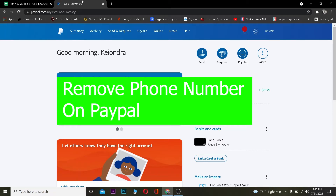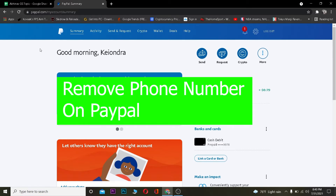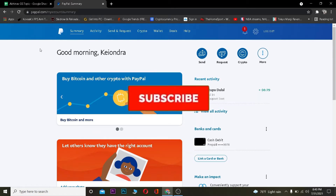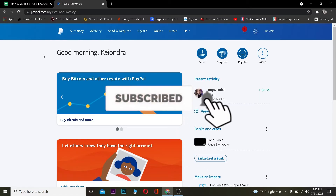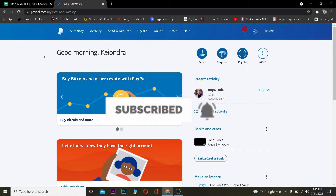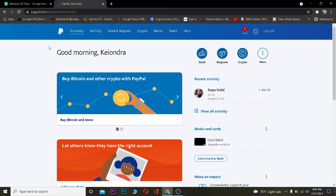Welcome back to the One to Step YouTube channel. In today's video, I'm going to be teaching you guys how to remove your phone number on PayPal. It's pretty simple, so follow the steps I'm going to be showing you. Before that, hit that like and subscribe to our YouTube channel One to Step if you're new, and if you have any questions you can drop them in the comments.